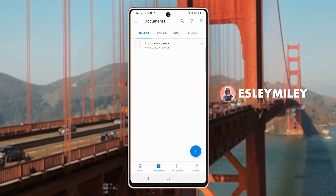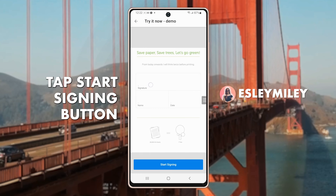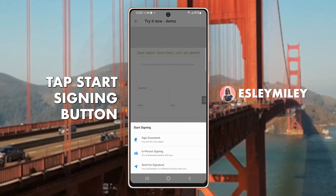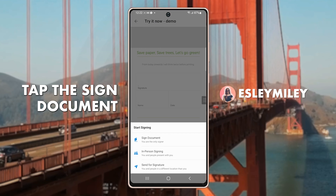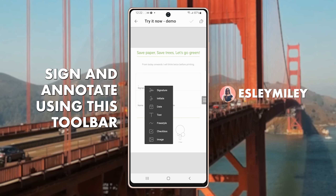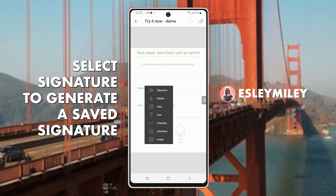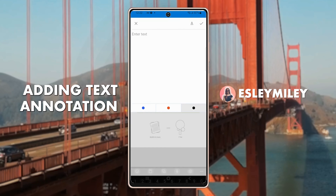I'll open this sample document to demonstrate how easy it is to reuse our signature. I will now tap the Start Signing button at the bottom, then select the Sign Document option. Tap the screen to begin adding your signature and other details in the form. Click on the signature section and the toolbar will appear. This toolbar will take you to a page to create your signature, unless you already have one saved — just click the Signature option from the toolbar to generate the signature saved earlier.